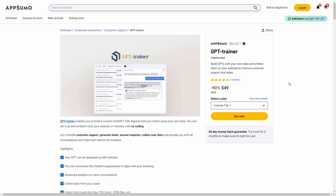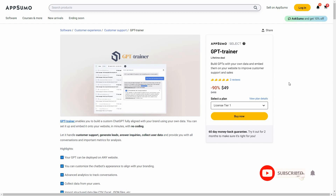Hello guys, welcome back to SaaS LTD Deals. If you're new here, make sure you subscribe to our channel to get the best lifetime deals on SaaS software. I'm back with another review and today I'm going to review GPT Trainer.